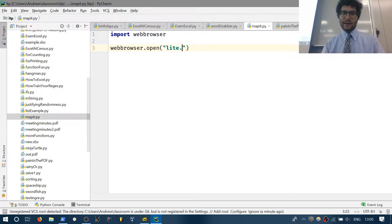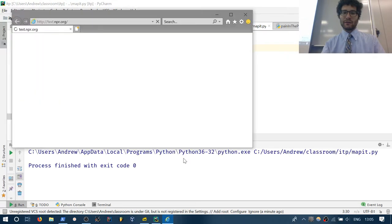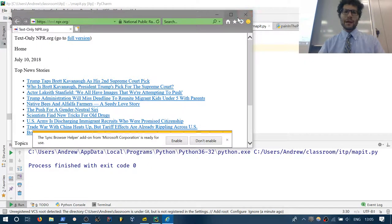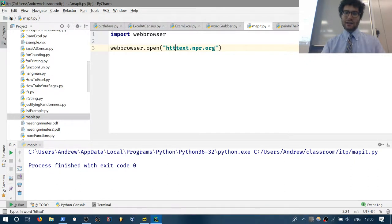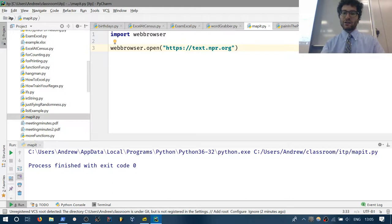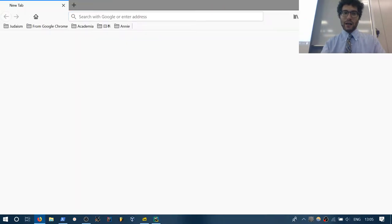Let's go with text.npr.org, which I'm going to be using a lot for demoing because it's a very simple web page. It opened up in Internet Explorer because I didn't specify a protocol. Let me specify the protocol — HTTPS these days should be used for everything. Most websites only do HTTPS, and that will open it up in my web browser.